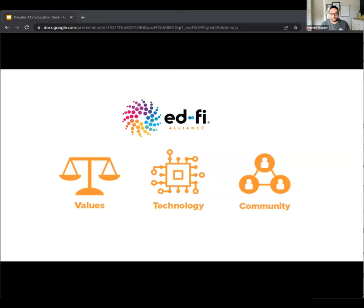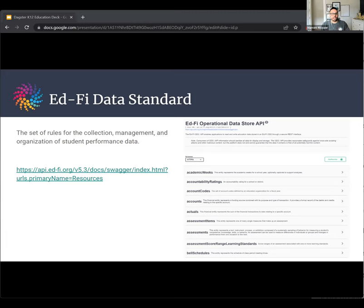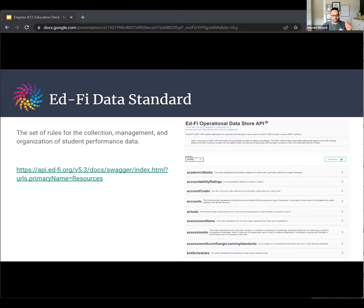The solution is being built through a community led by the EdFi Alliance, a 501(c)(3) nonprofit that has committed to publishing all technology open source under an Apache license. The community works on a set of rules for collecting and organizing student data, and those rules manifest themselves in the EdFi Data Standard — a set of RESTful APIs. All of the endpoints have been decided by the community, so we can go to vendors and say: this is how we collect student data, we use these endpoints, the endpoints have these payloads, and it uses this nomenclature.